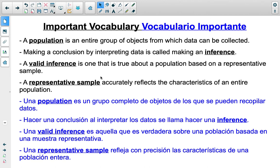When looking at what information to use, you want to make sure you are using a representative sample — in the best case scenario, a random representative sample — because that's going to accurately reflect the characteristics of an entire population.